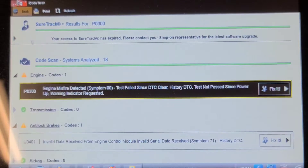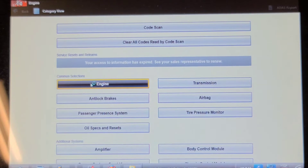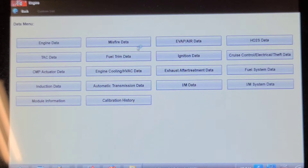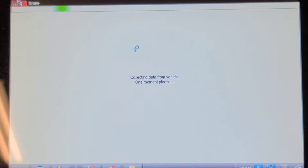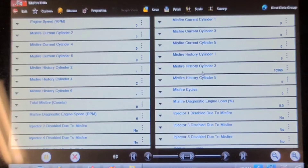Let's record this information and go into the engine, into data display, and into misfire data. It's important you don't clear the codes because you would erase the misfire history. Misfire on cylinder three: 15,965 counts.